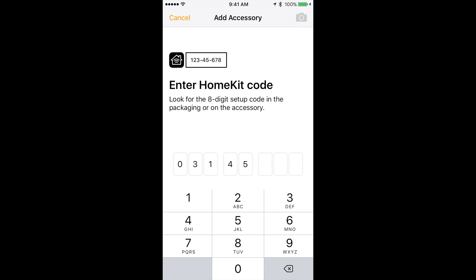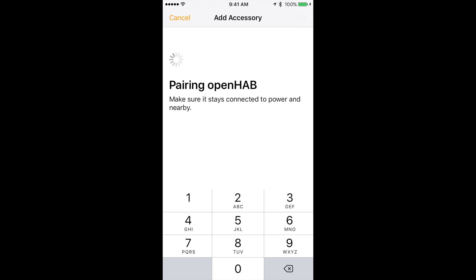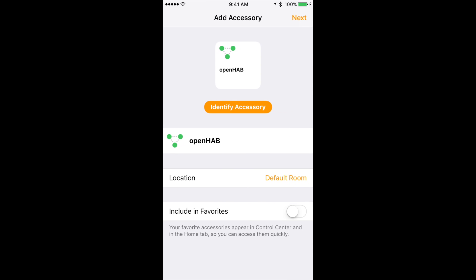Type in 03145154. It should say something like successfully added and let you configure it. Name the OpenHAB accessory whatever you want. I will have mine as OpenHAB.